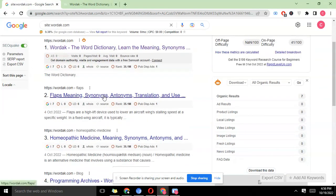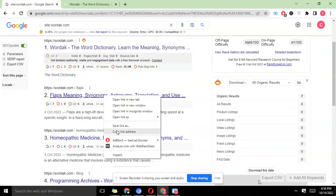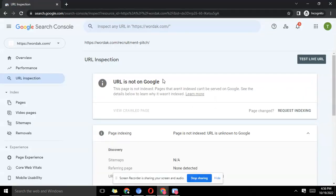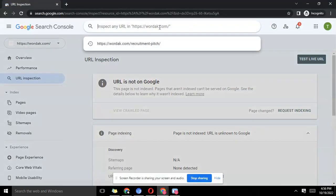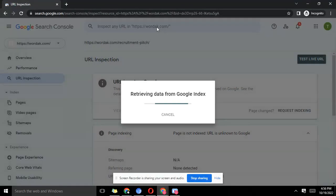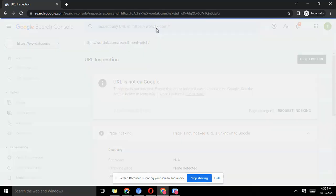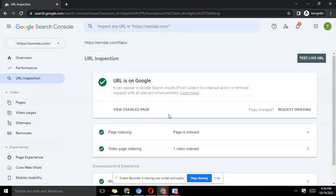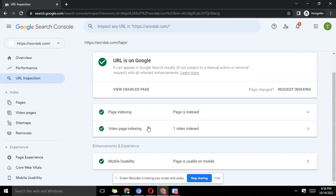We copy link and then we go back here and we put it in this inspect and we hit the enter button. Now see the difference between this one and the one we checked before. 'URL is on Google.' This is how your pages are supposed to be shown, the ones that are on Google database so you can easily get traffic.